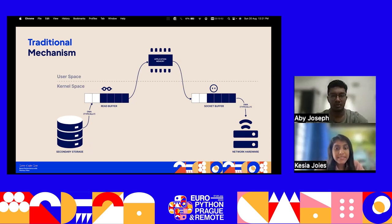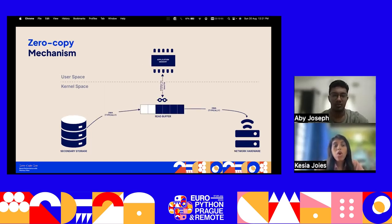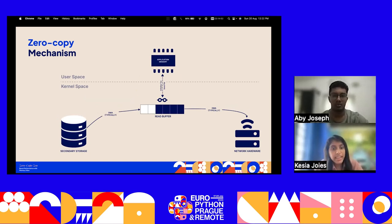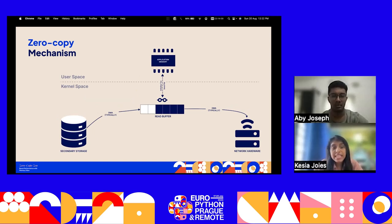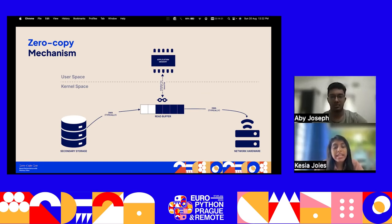In the zero-copy mechanism, the kernel itself handles copying the data from disk to the network directly — reducing the number of context switches and data copies created. In this approach, the user directly accesses the kernel memory or the buffer in kernel space and relies on that intermediate buffer, rather than creating additional copies.